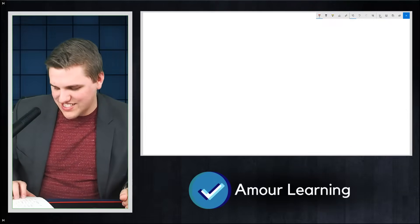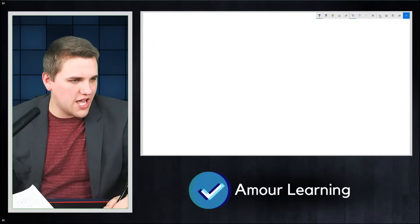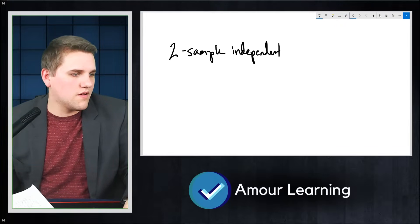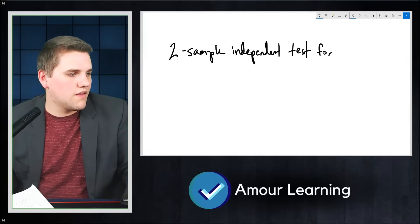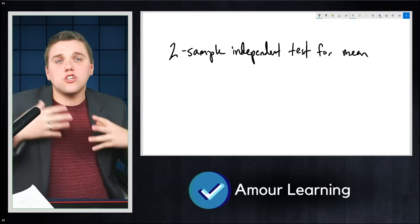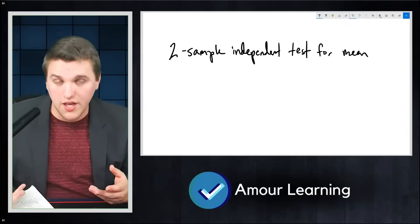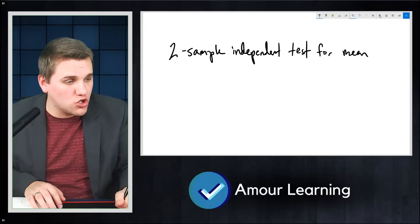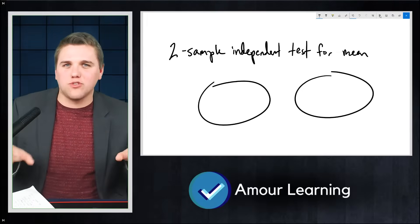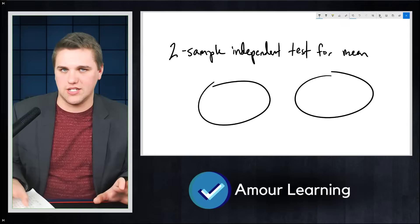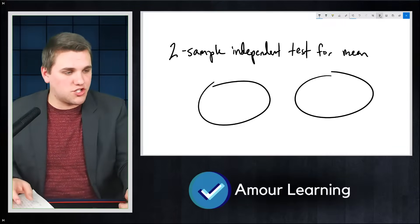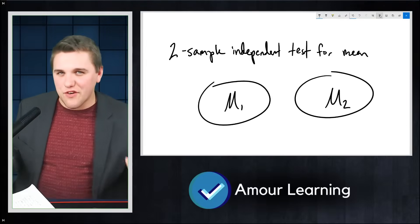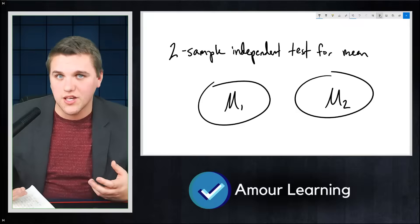Let's talk about the two-sample independent test for the mean. This is really useful when conducting an experiment. Whenever you conduct an experiment, you typically have a control group and a treatment group — two samples. You want to know whether the results from those two samples are statistically significant. You measure mean one from the control group and mean two from the treatment group, and ask: are these two averages different enough to suggest that the treatment made a difference?